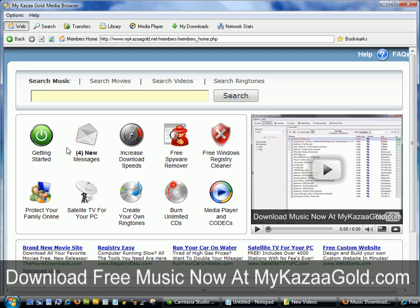Hello and welcome back to My Cause of Gold. Today I'm going to show you how to completely exit out of your software and then uninstall it from your computer.